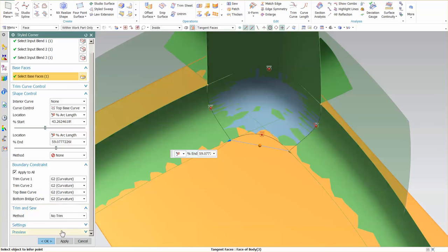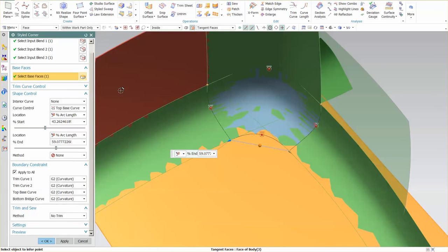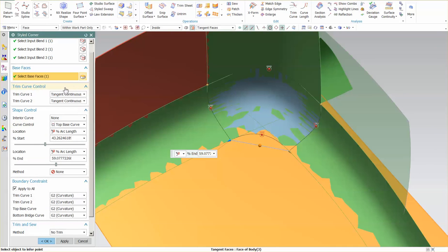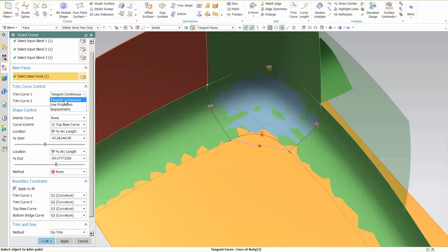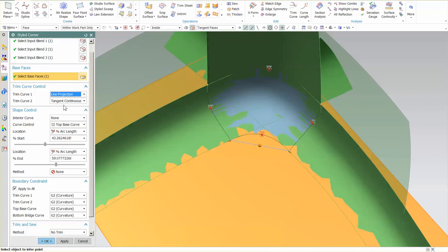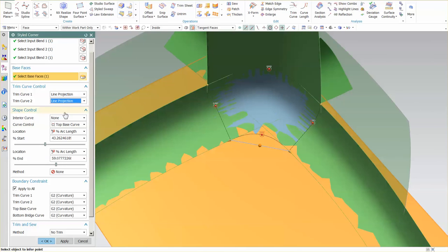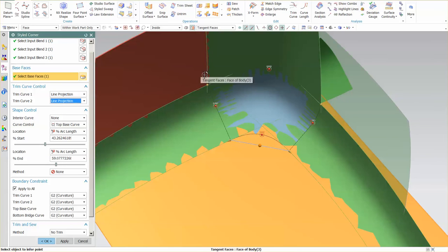So this styled corner, very, very useful tool, very powerful. Here you can see additional types of trim, curb control, tangent continuous, line, projection. This is just how these lines come across and flow down.